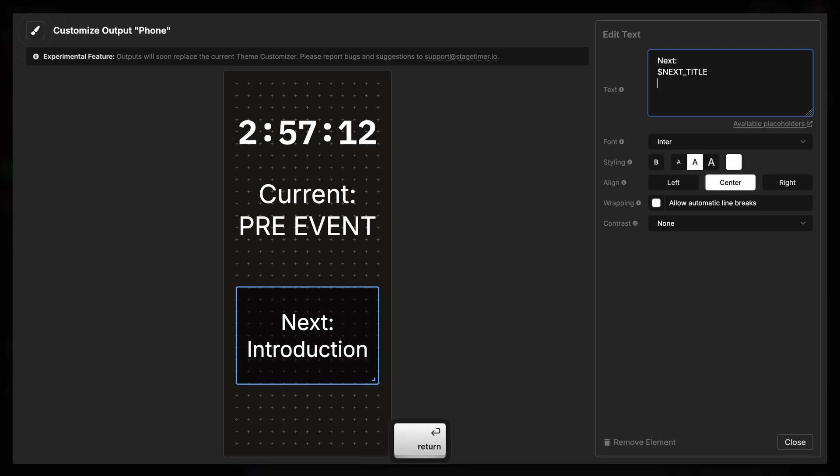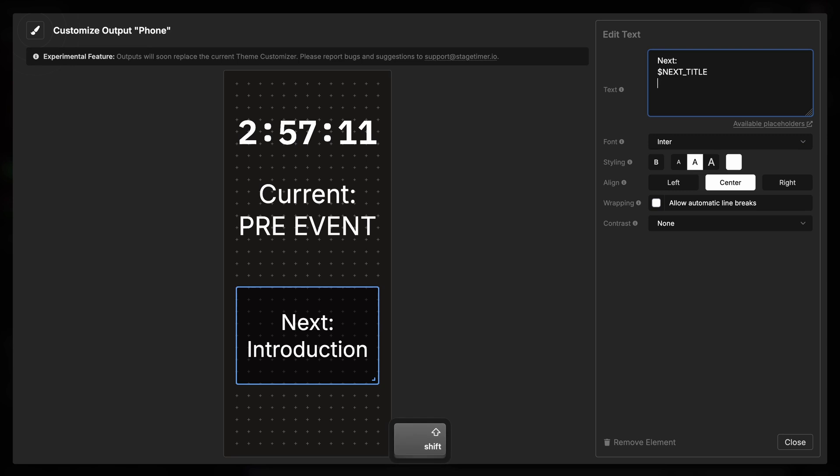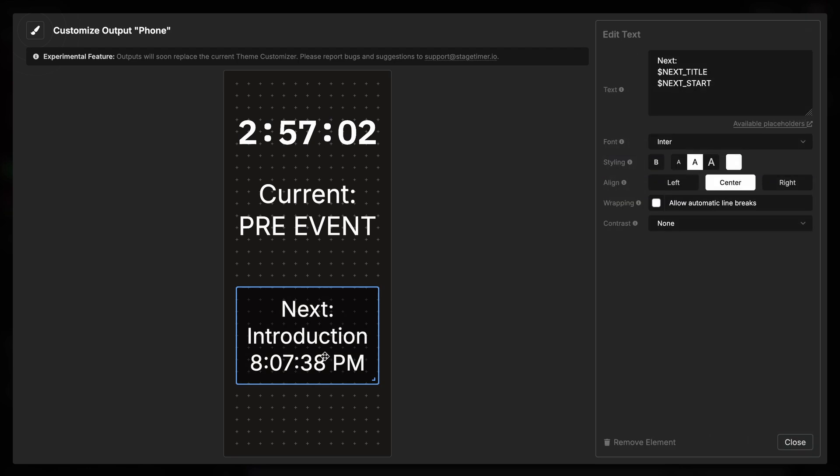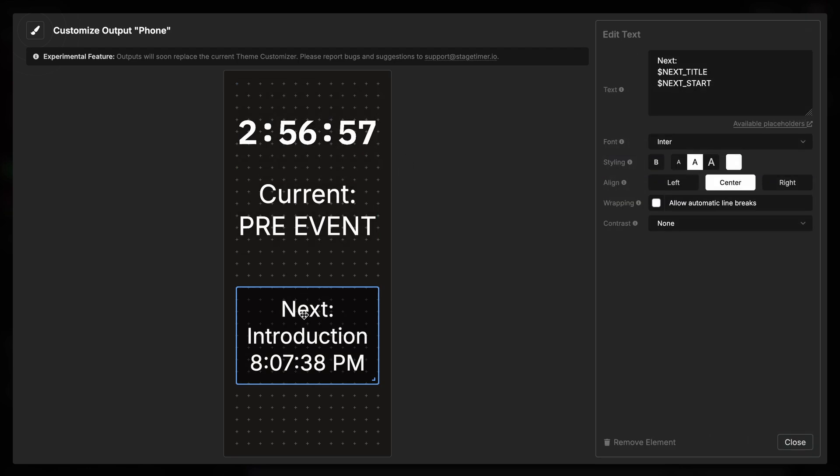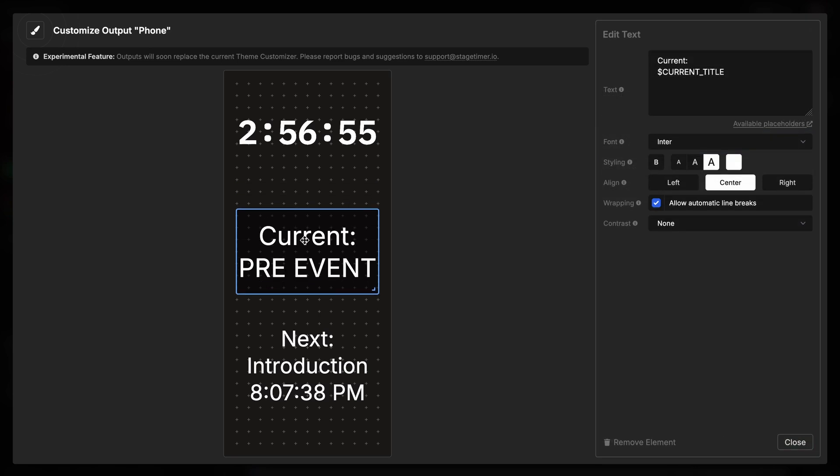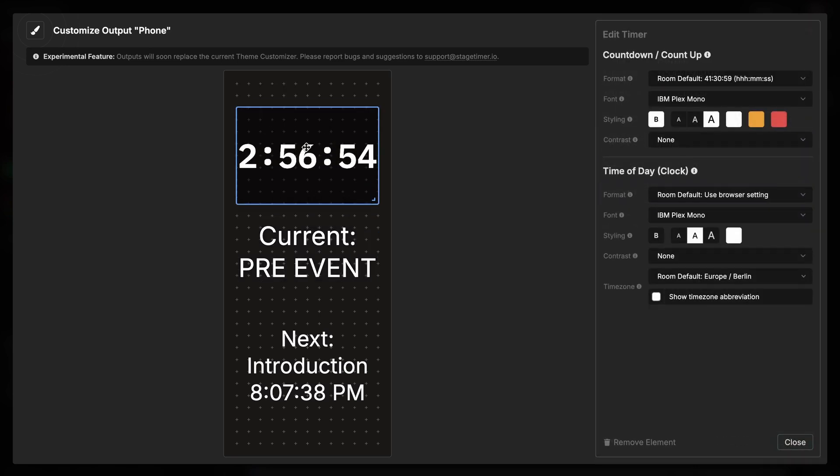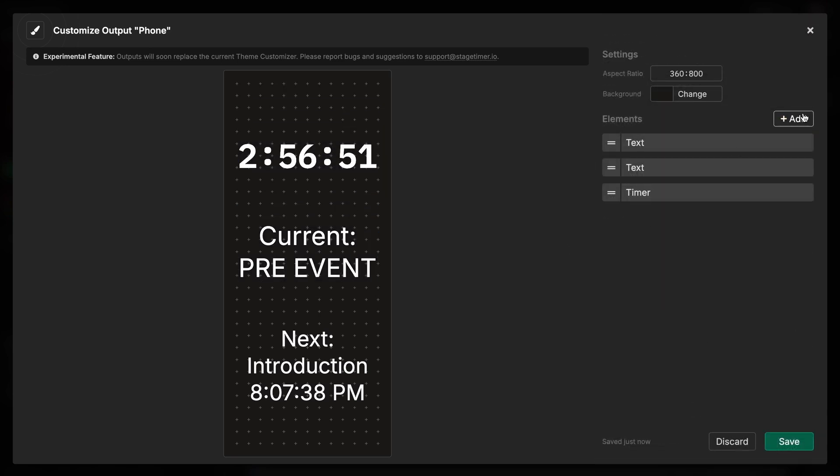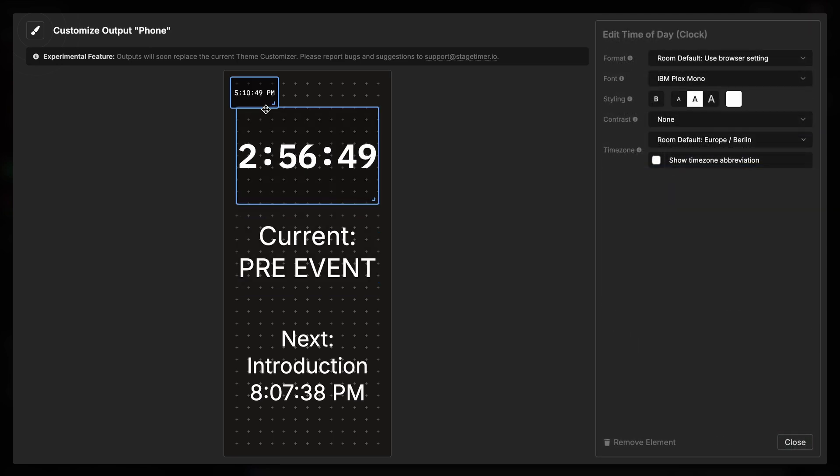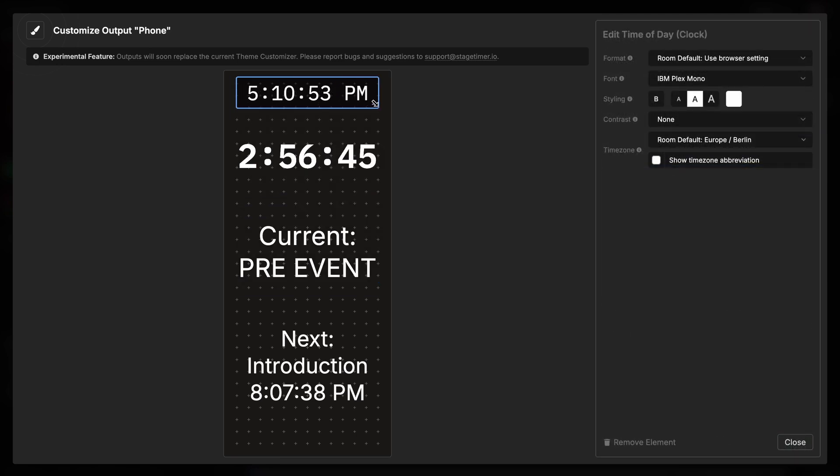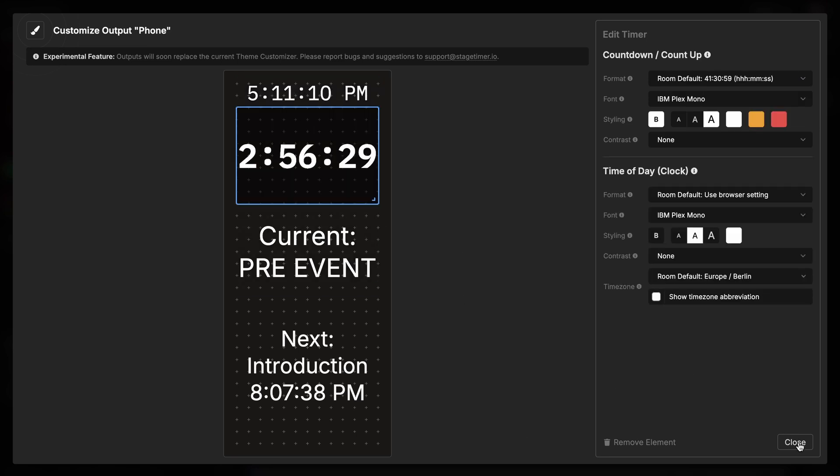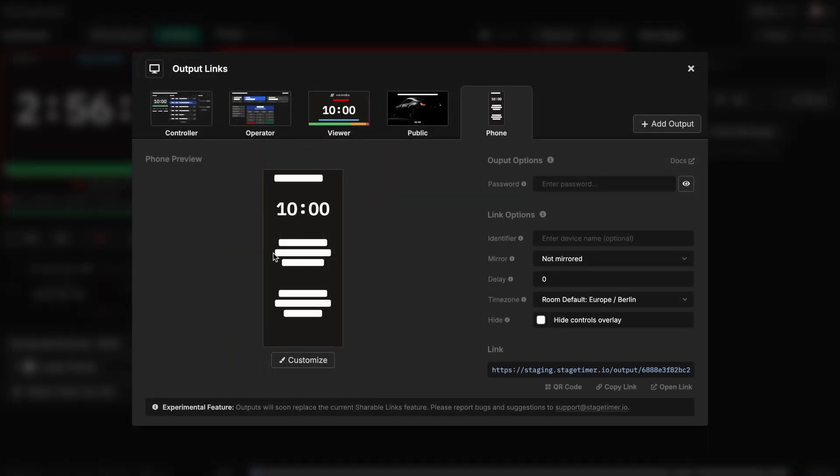And we can even say use the placeholder next start, which will automatically say when the next item will start. And because we want to have the time on screen, let's push these a bit down. We can add a new element which is the time of day or clock. That one just going to spread at the top showing us the time. And this is my mobile view. Again I save it. And as I open this link, I will have it displayed perfectly for mobile devices.